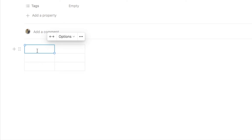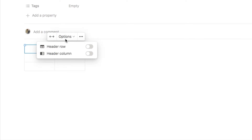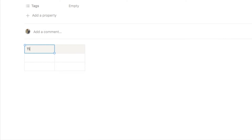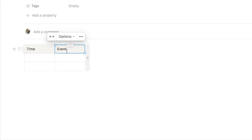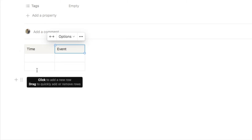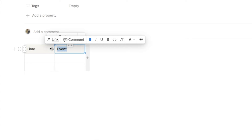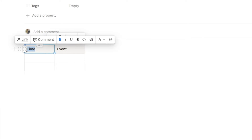We're going to start by adding a header row. I'll click on the options and toggle on where it says header row — that's now added the header row. In the first column we're going to put Time, and in the second one I'm going to write Event. You can name this column whatever you like — feel free to change it to something like Task. In the first column we input the time, and in the second column it's the actual task or event you want to do at that time. I'll highlight each of these and make them bold so they stand out a little bit more.